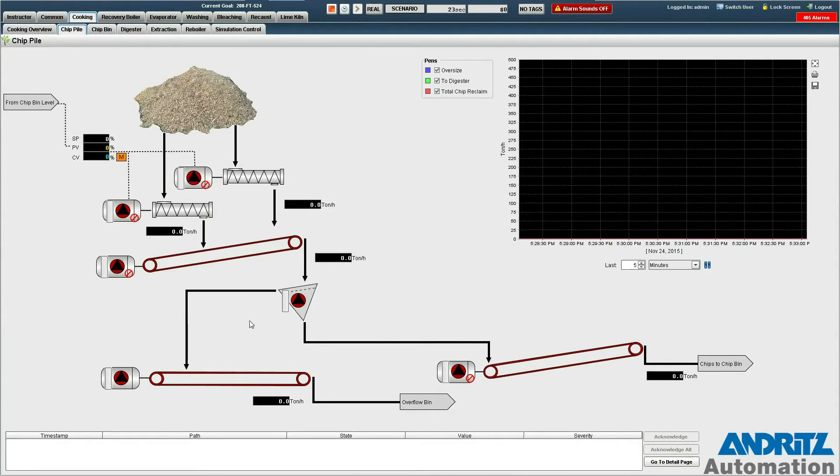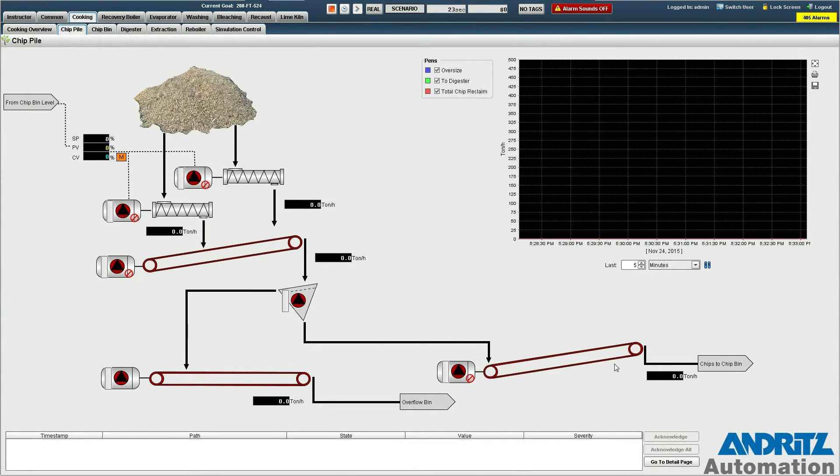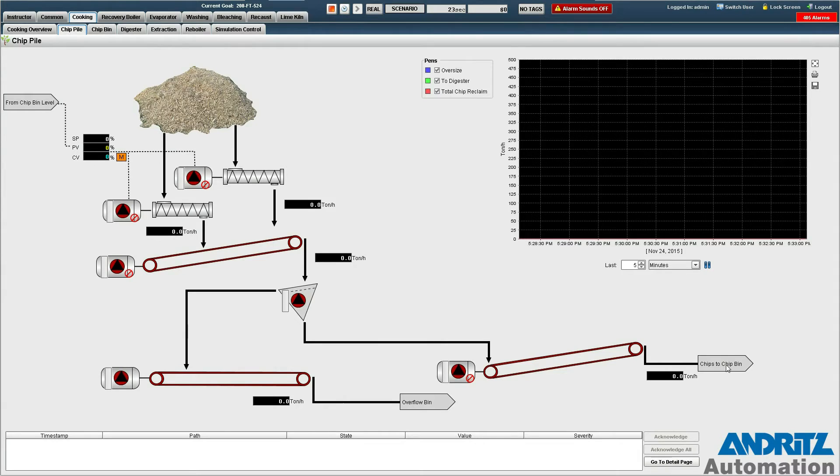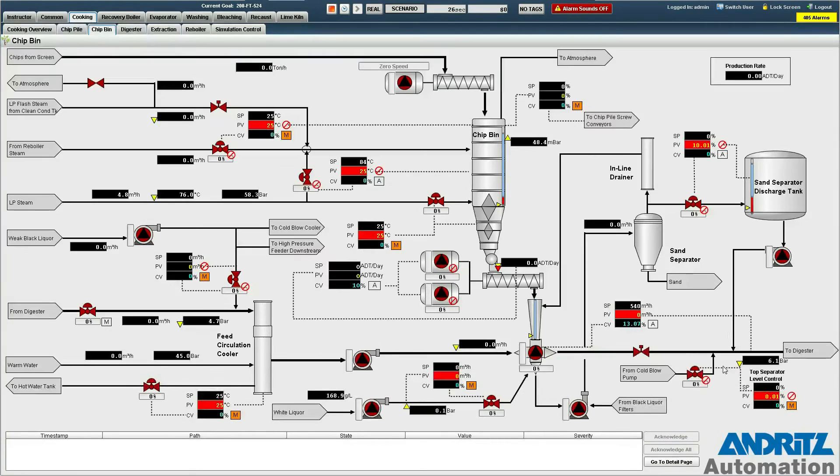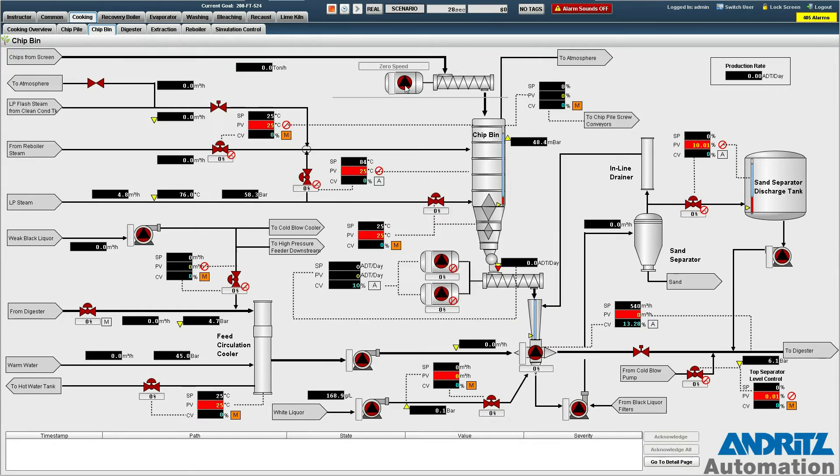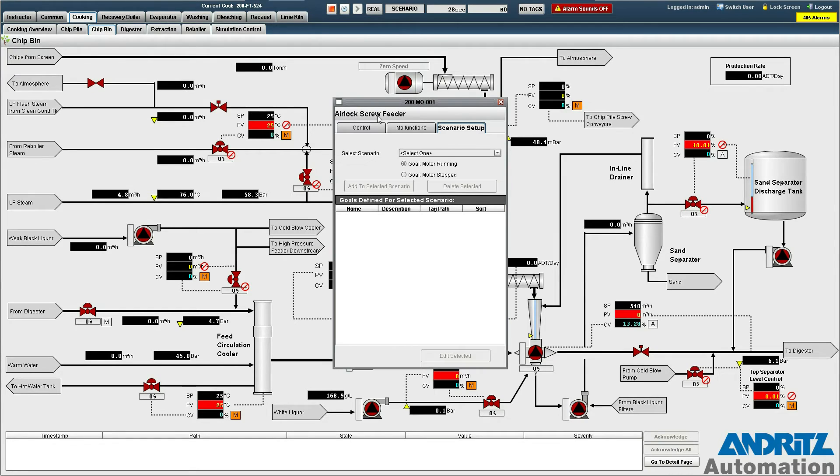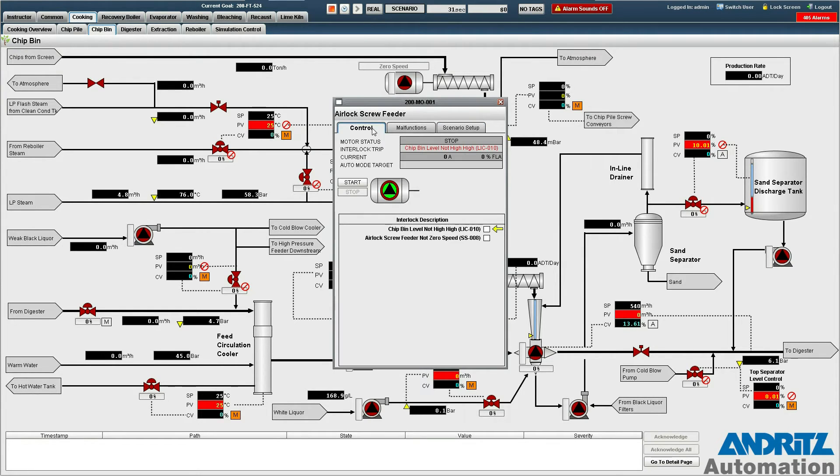All of the equipment on this page is actually dependent upon the airlock which is over on the chip bin. So our first order of business is to start the airlock here.